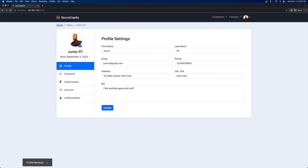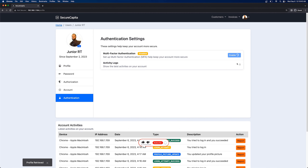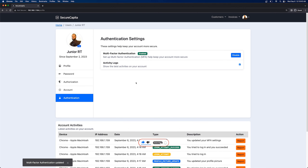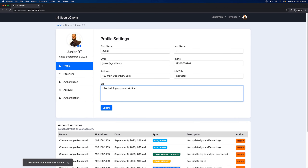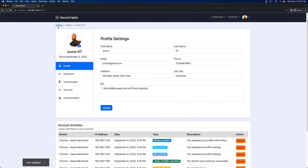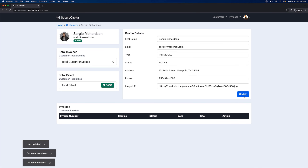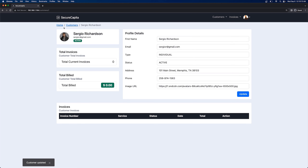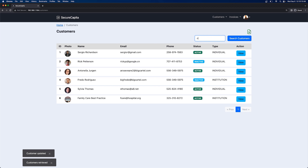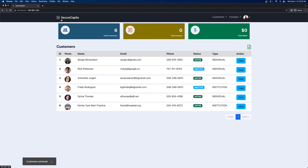Going to the browser and accessing the IP address of this computer — 192.168.1.164 — we can see the application is running. It's deployed using Docker and it's asking me to log in. This is using the backend connected to my computer running on the same network. I log in with the credentials and you can see I logged in successfully. Everything is working — I can go to my profile, update information, enable or disable MFA, update customers. The application has been fully containerized.